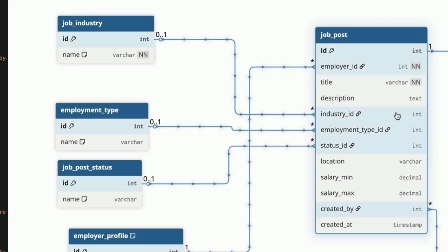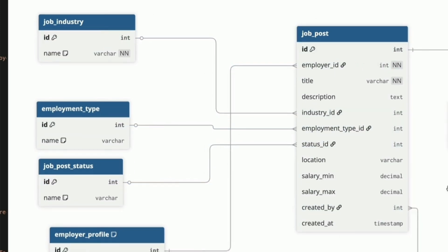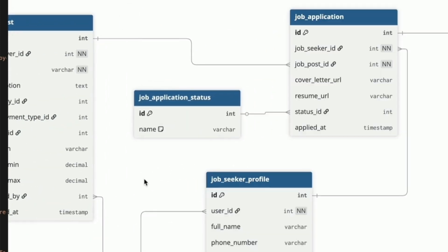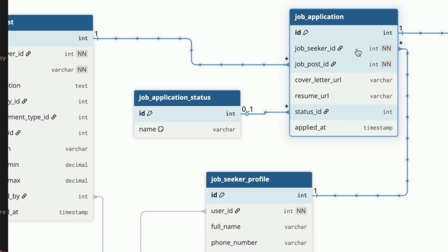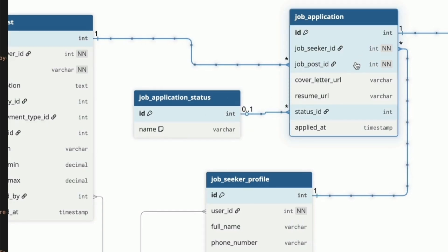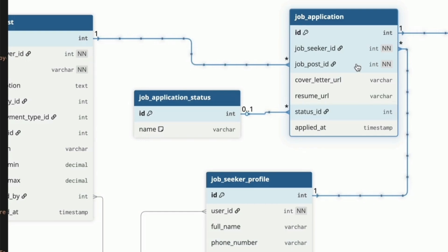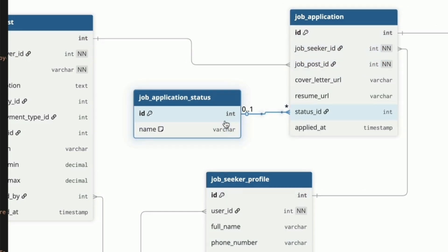Next is the job application table. When a job seeker applies for a job, we create a row here. We have the job seeker ID, which is a record of the job seeker that applied for the job. The job post ID refers to the job that the application is for. The cover letter URL and resume URL store the links to the cover letter and resume used for this job. The status ID links to this job application status here, and stores the value of the application throughout the job application process.